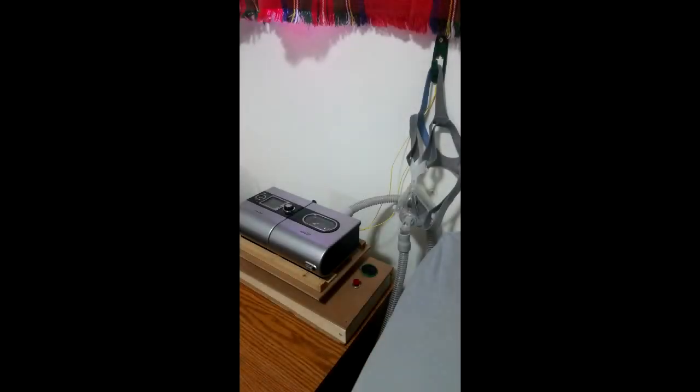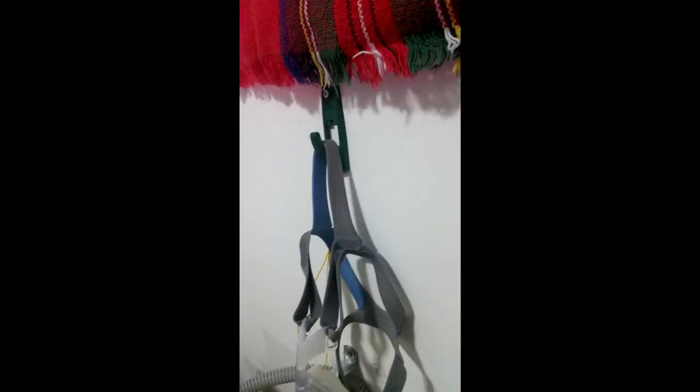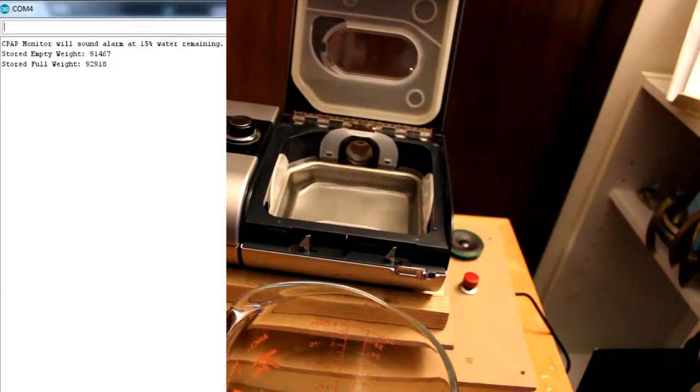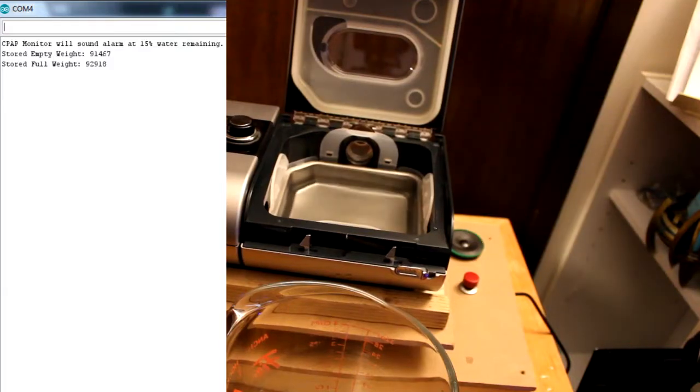The mask hanger allows the device to know when the mask is in use or not. Measurements will only begin once the mask is off the hanger and the calibration values are logical.